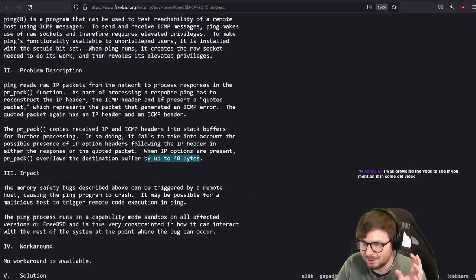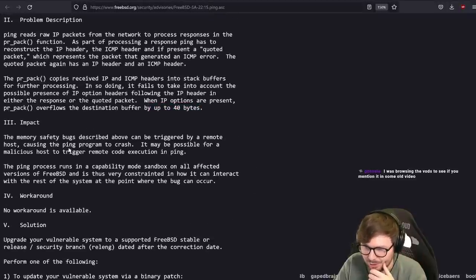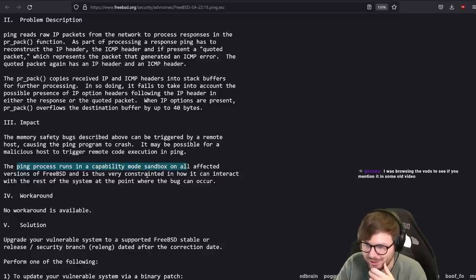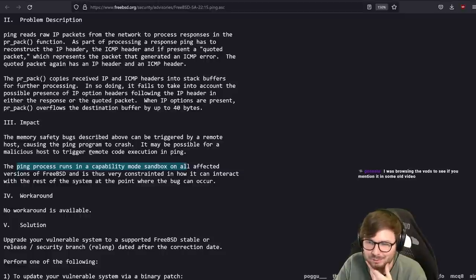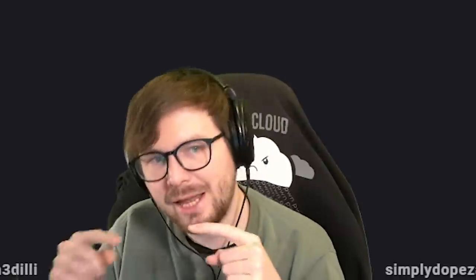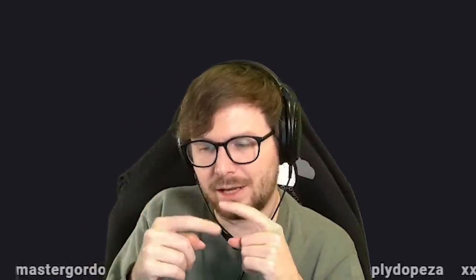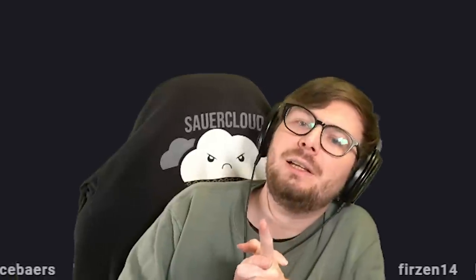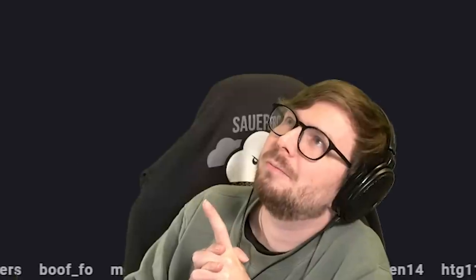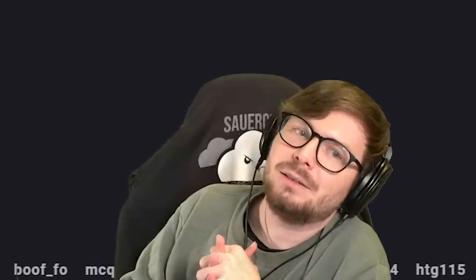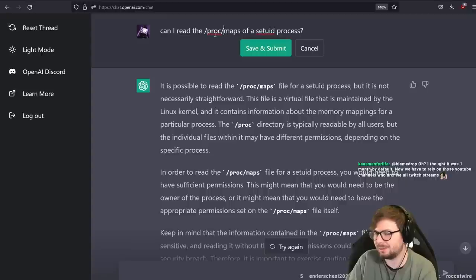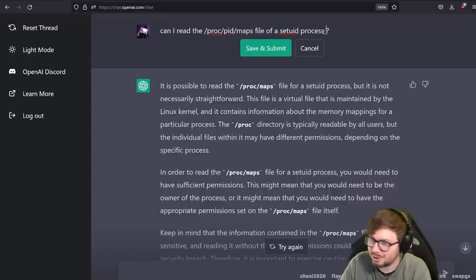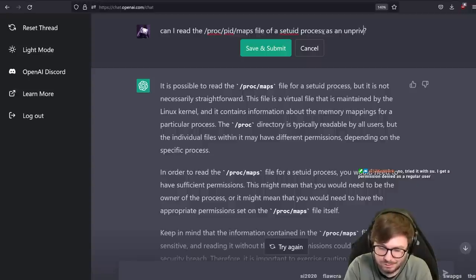Now I wonder about exploitability. The original advisory said ping runs in a capability mode sandbox on all affected versions - that's very constrained. Has somebody implemented a remote code execution? Ping can run and receive multiple packets, so there might be a way. If it's setuid, you cannot inspect the proc maps to get an ASLR leak, right? Asking ChatGPT: can I read the /proc/pid/maps file of a setuid process as an unprivileged user? No - an unprivileged user cannot read the proc maps file of a setuid process.